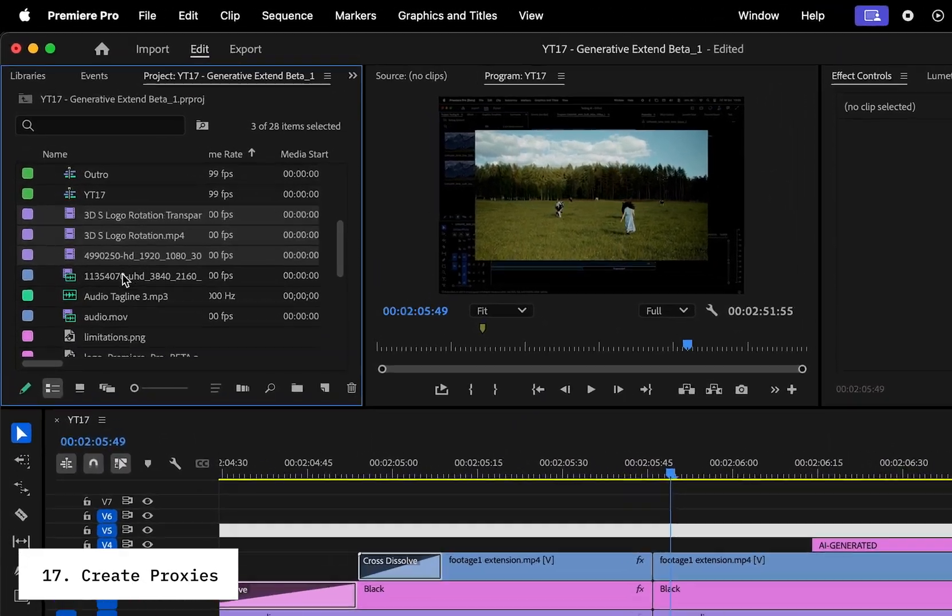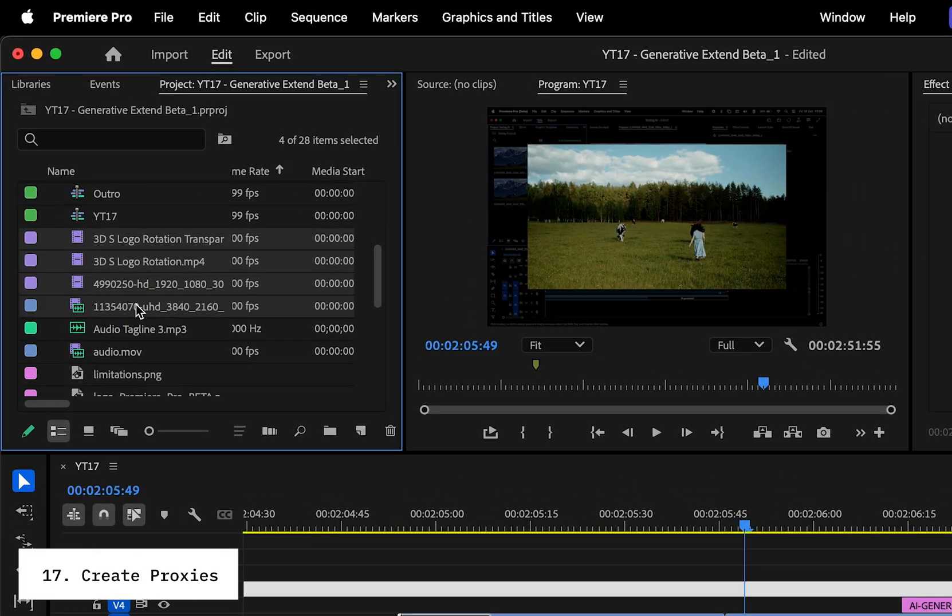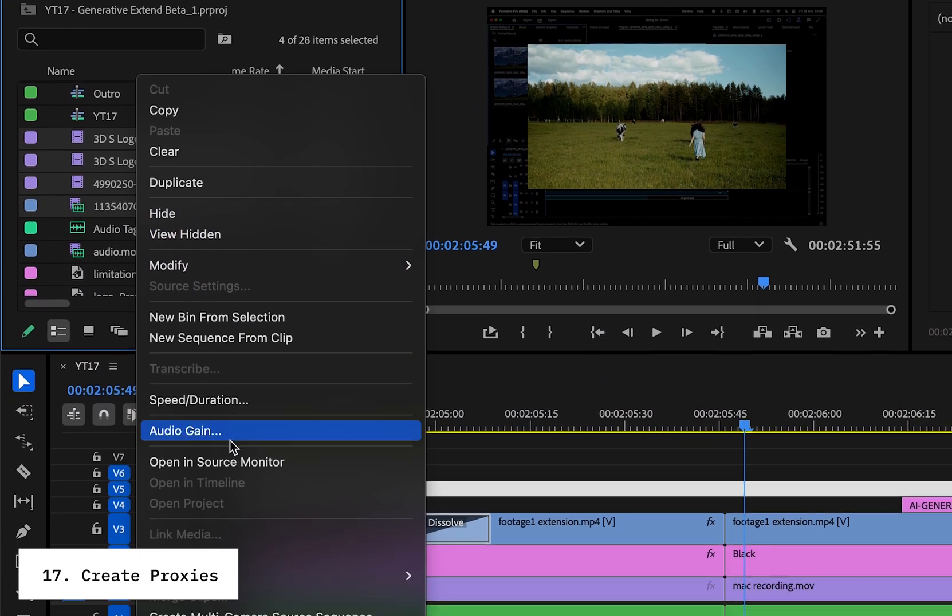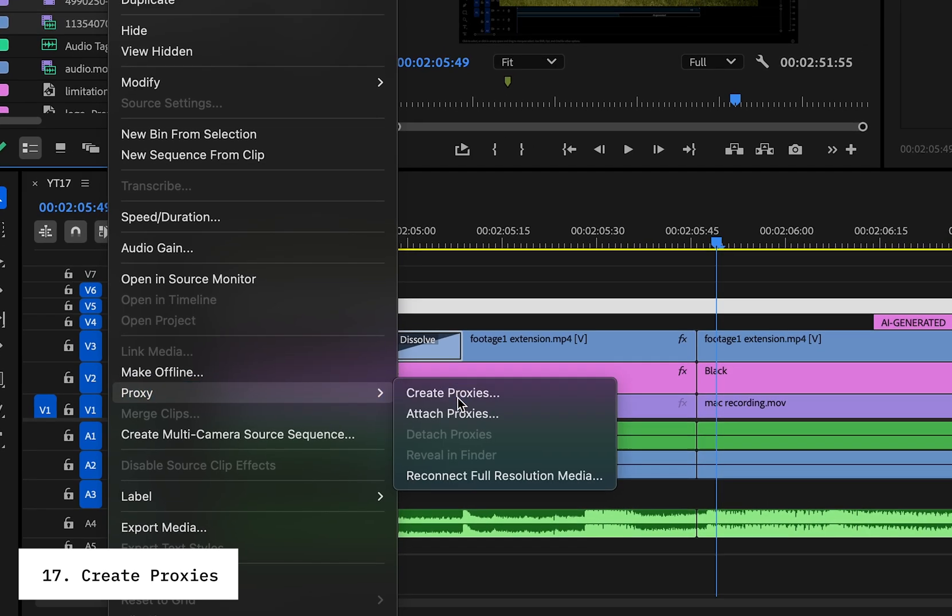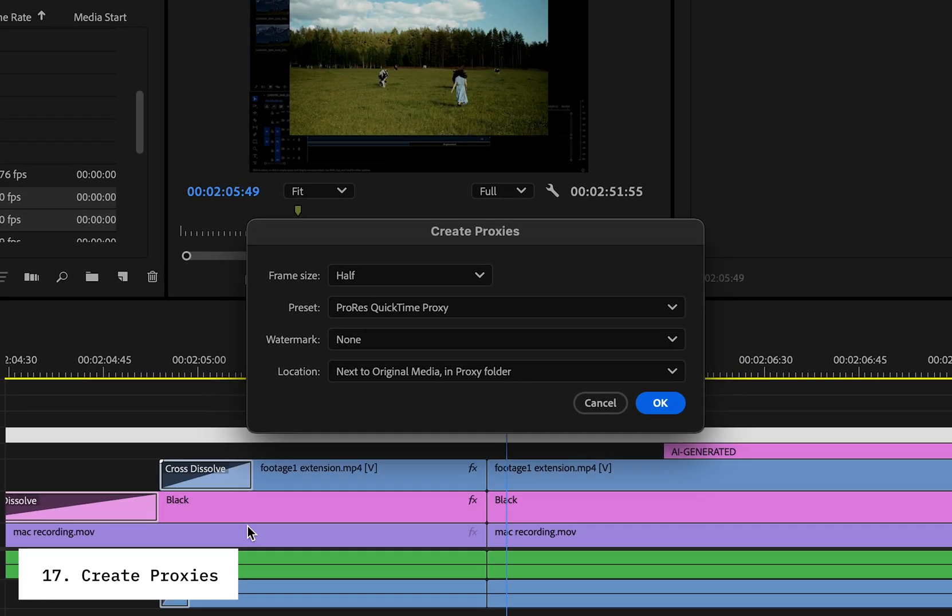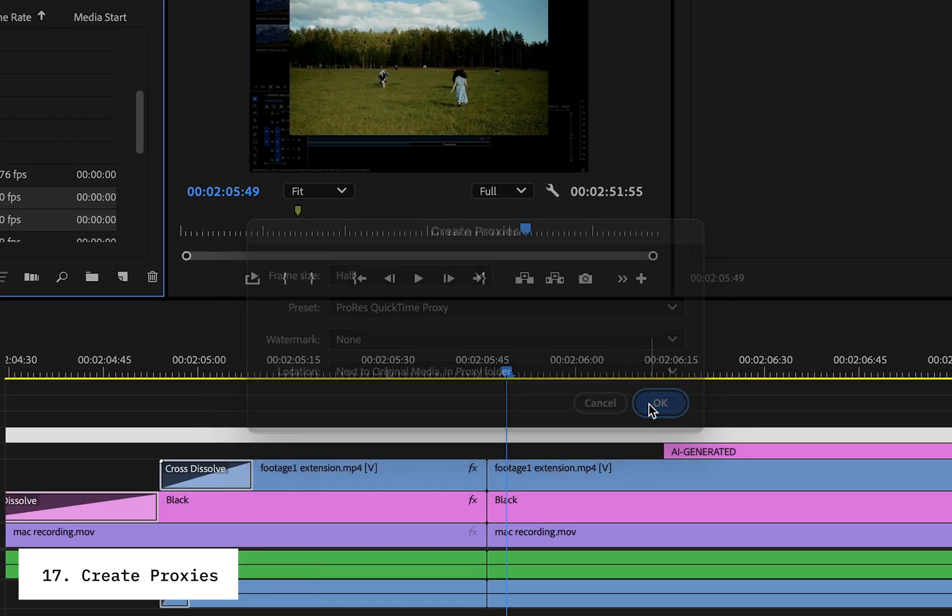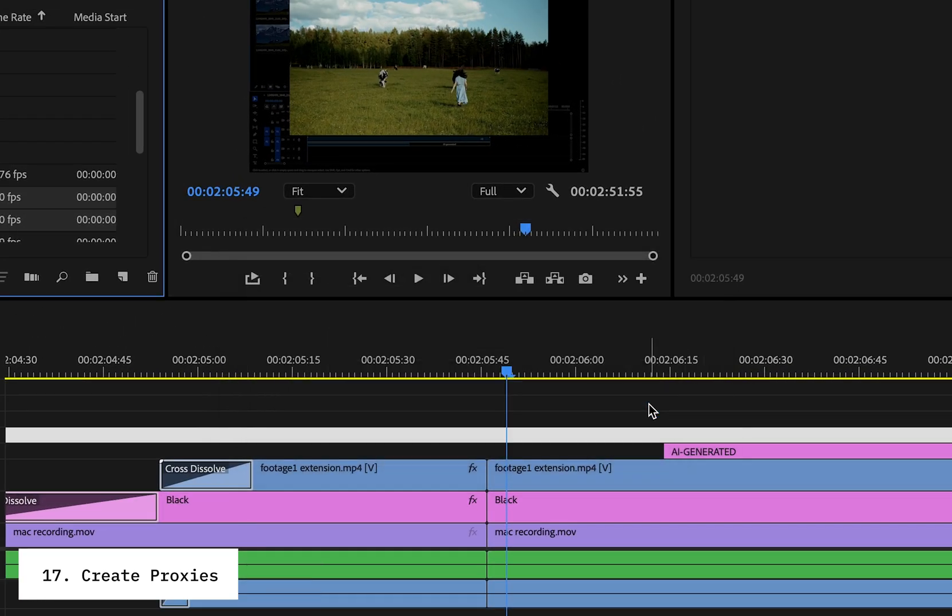If Premiere feels slow, create proxies by right-clicking your clips in the project panel. Go to Proxy, then Create Proxies. That's going to make your playback way smoother.